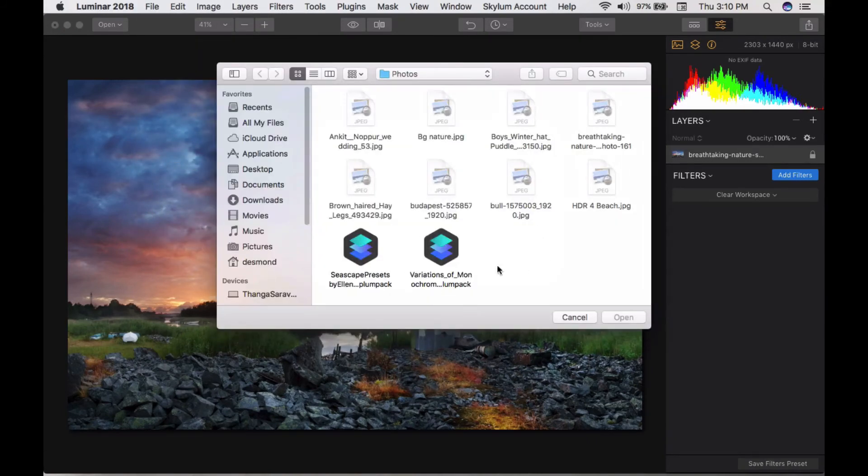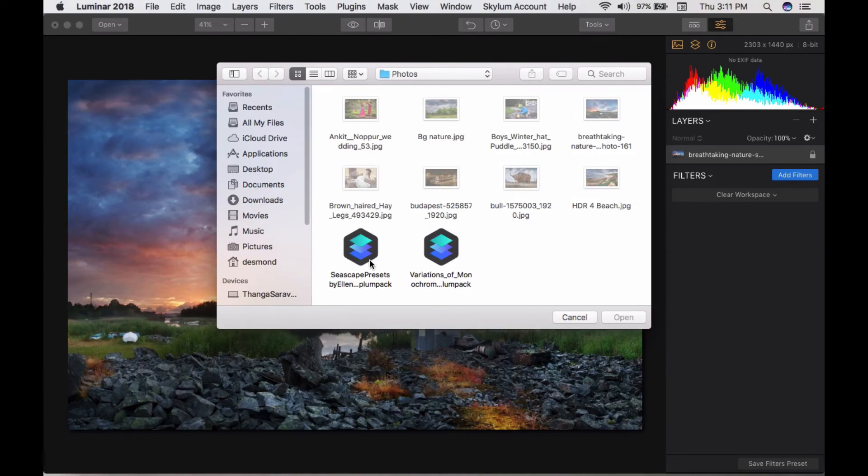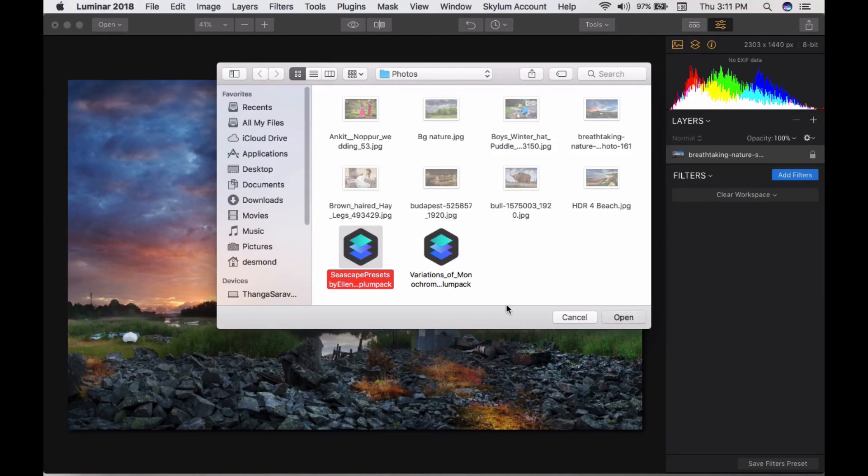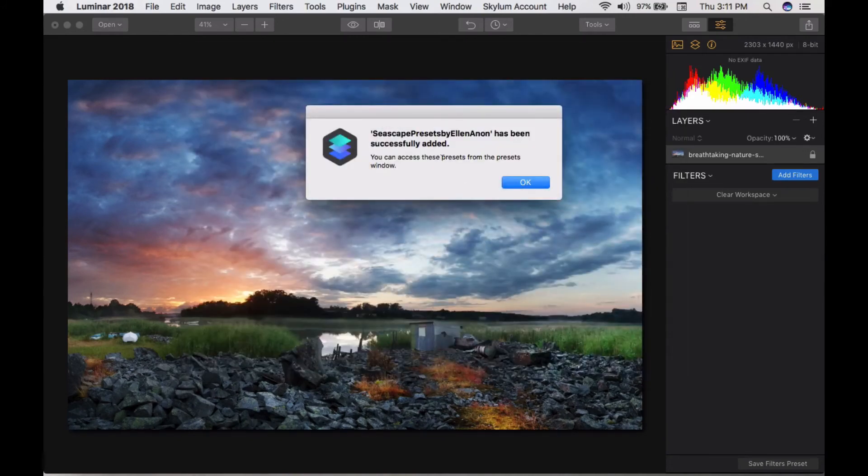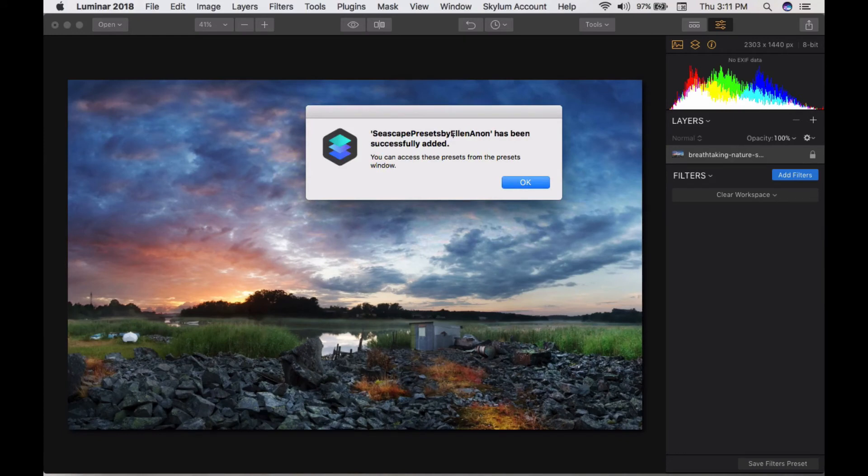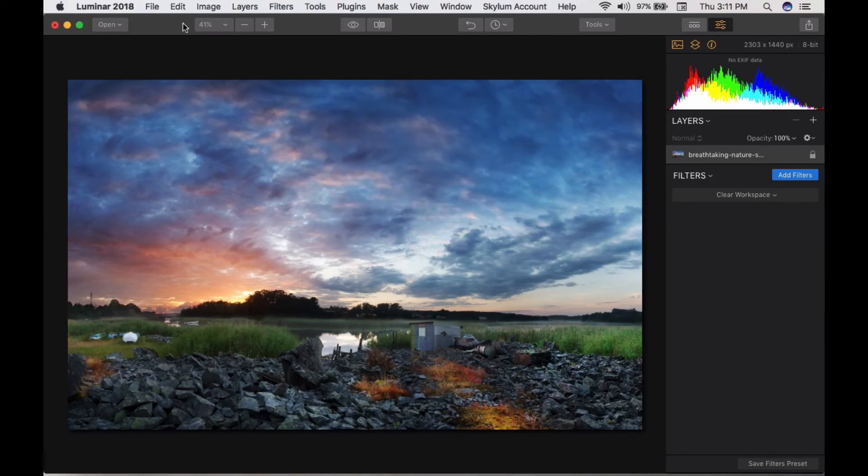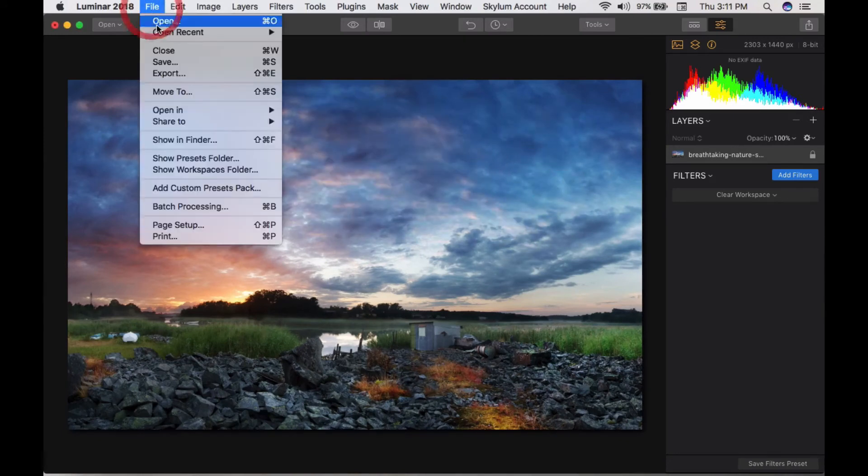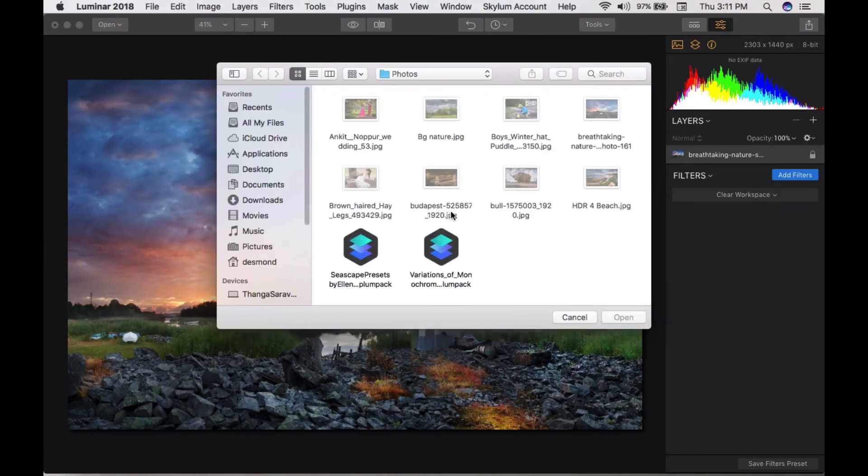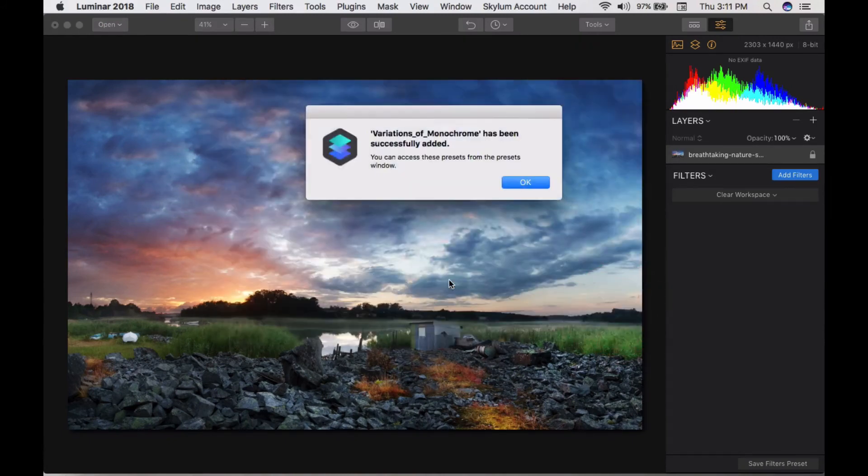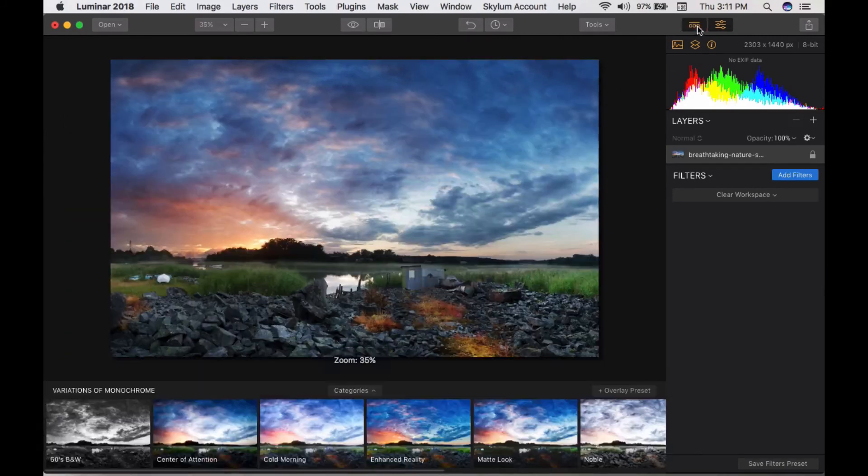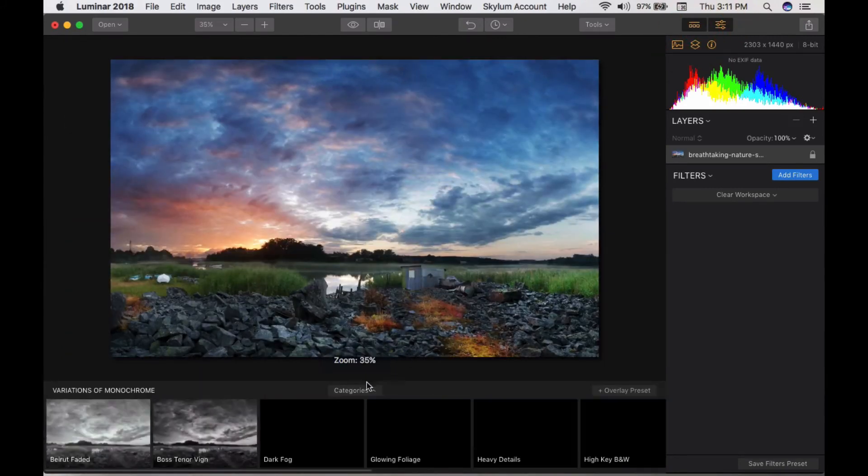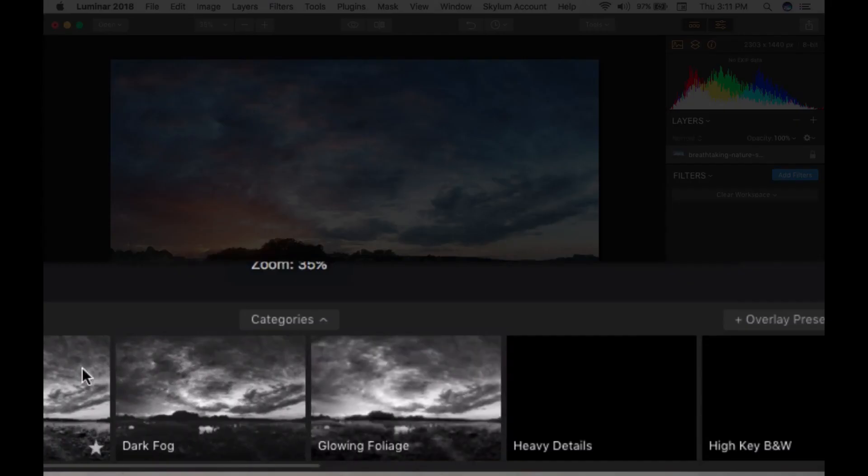Watch this - I have two preset packs for demo purposes. I click here, open, and now it's been added successfully: Seascape presets. Again, I add the last one: Variation of Monochrome. Now I hit my preset folder.